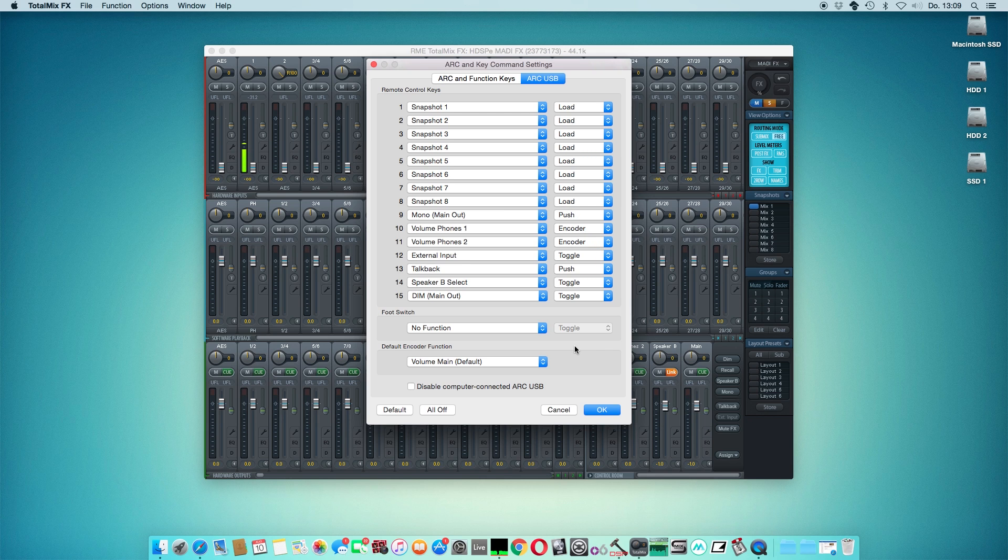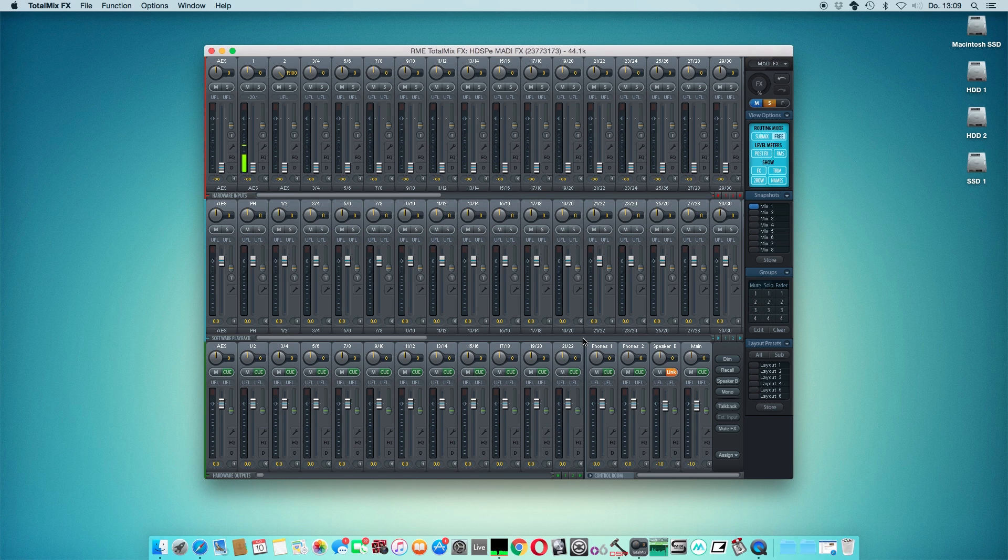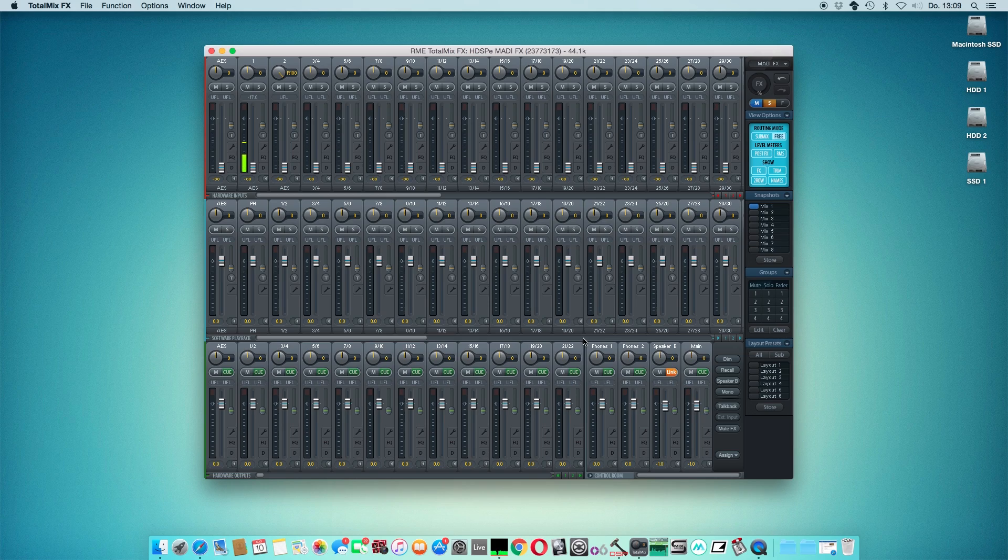When you're satisfied with your new mapping, just click OK and the mapping is saved. Thanks for watching.